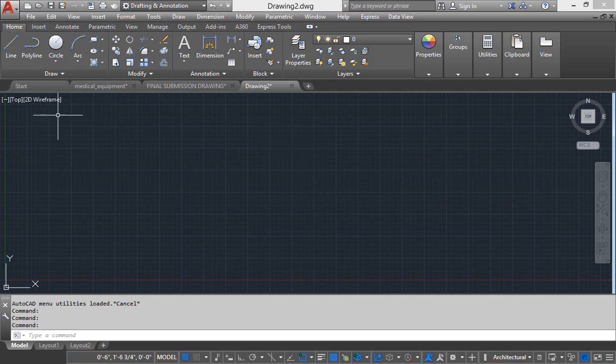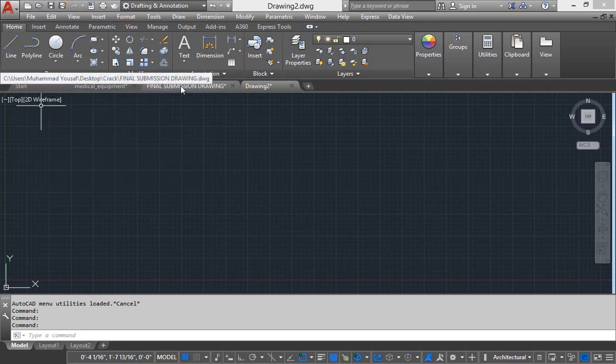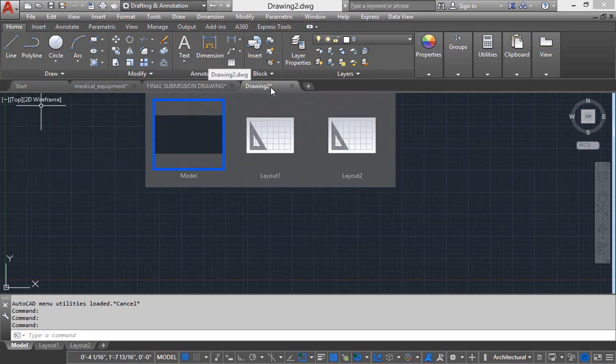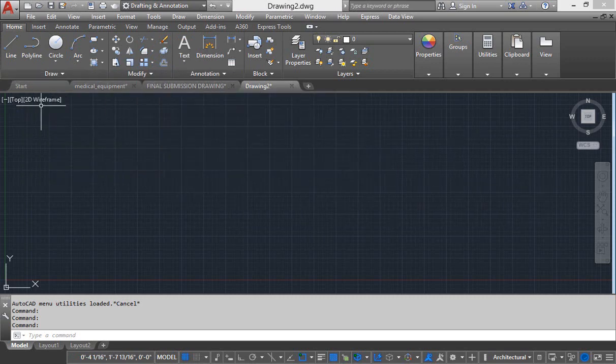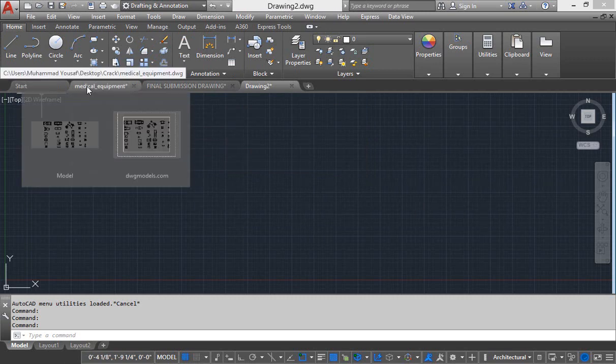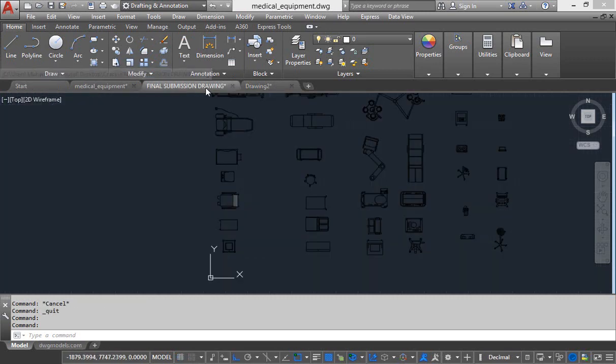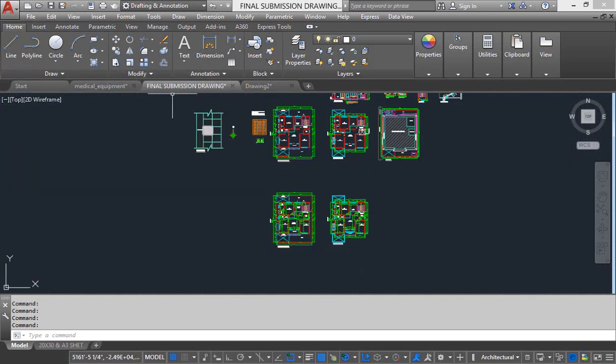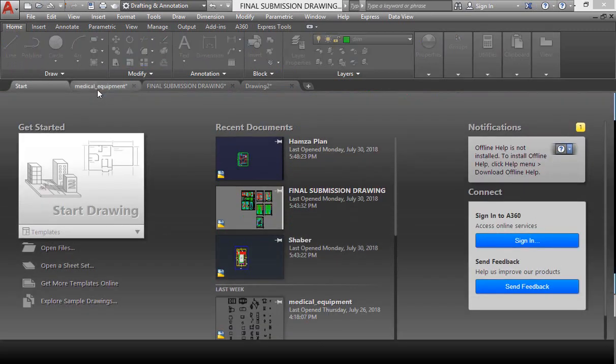Just underneath this ribbon, you can see these different file tabs. These are called drawing switch. Whenever you open new file, all these files will be stacked with each other on this drawing switch.